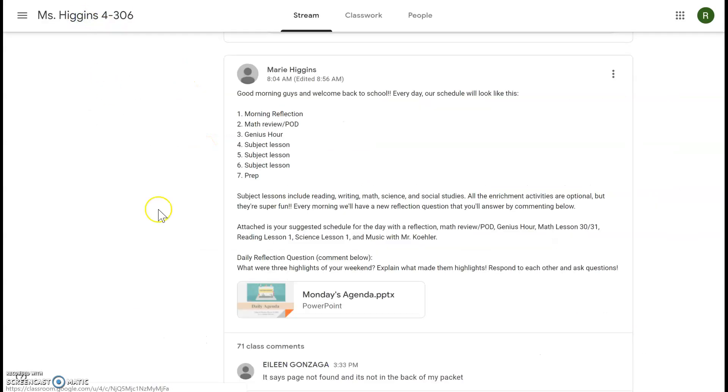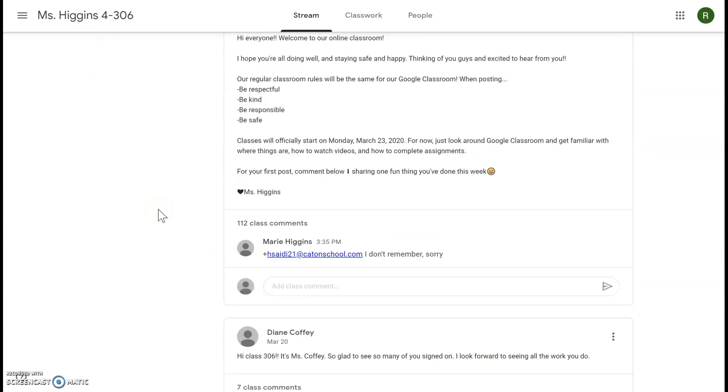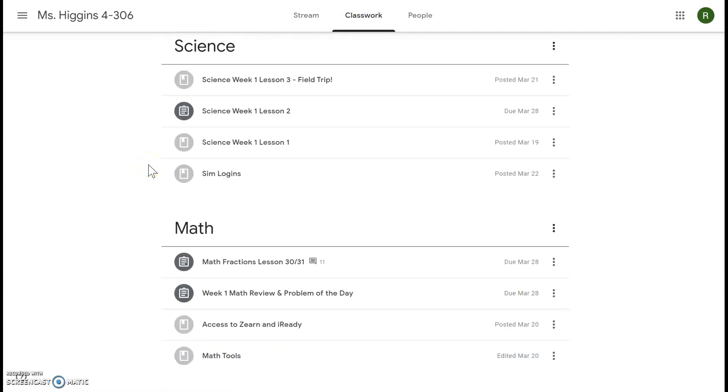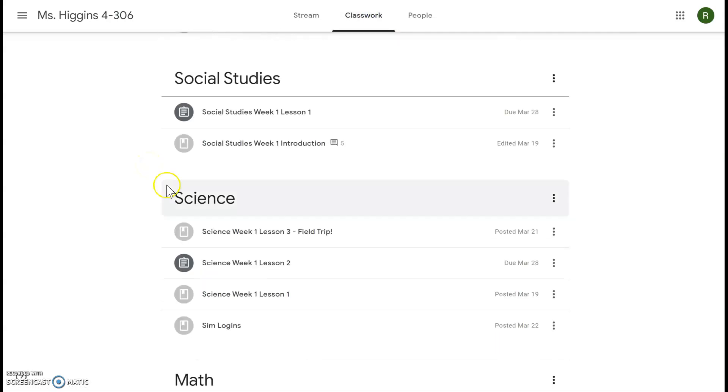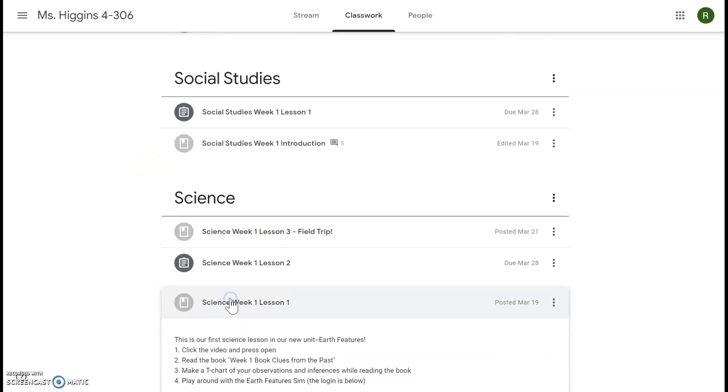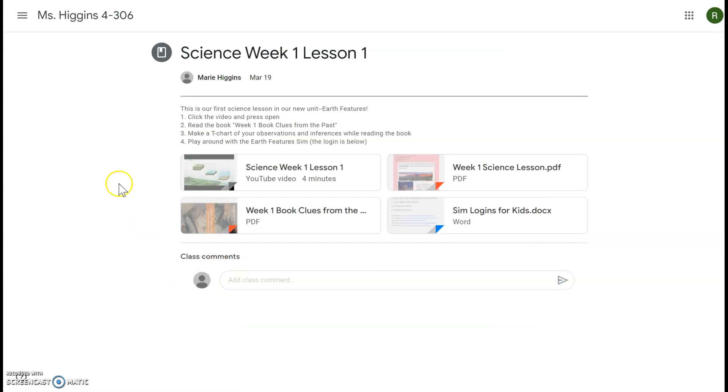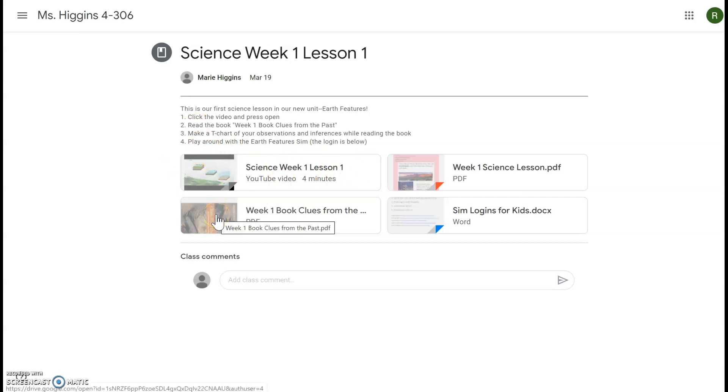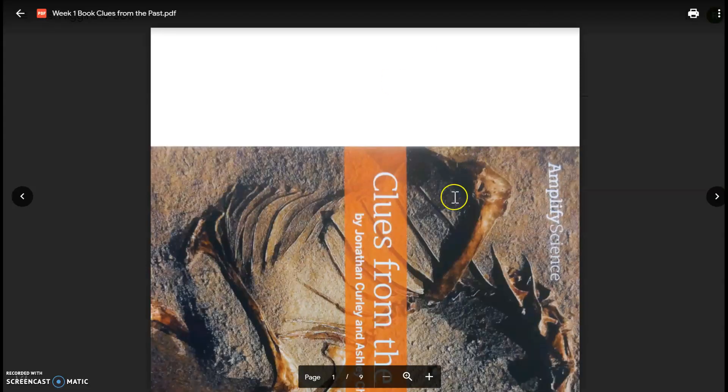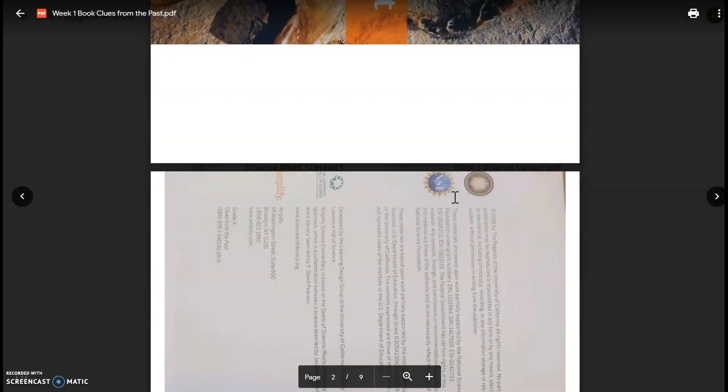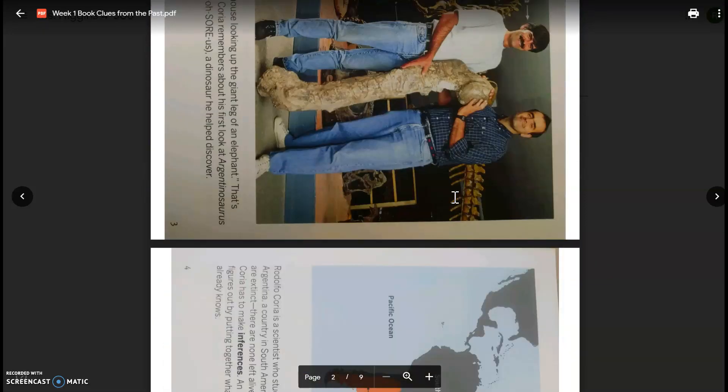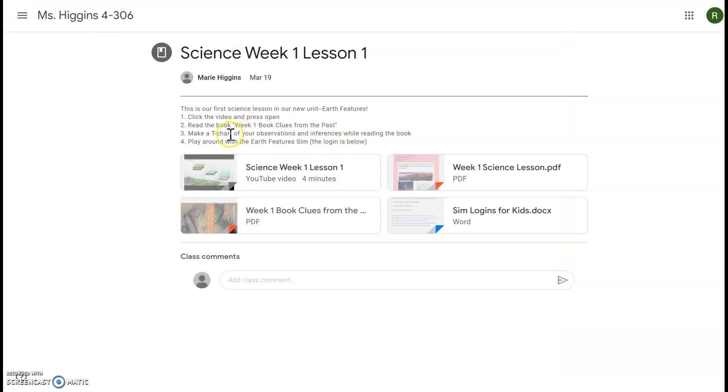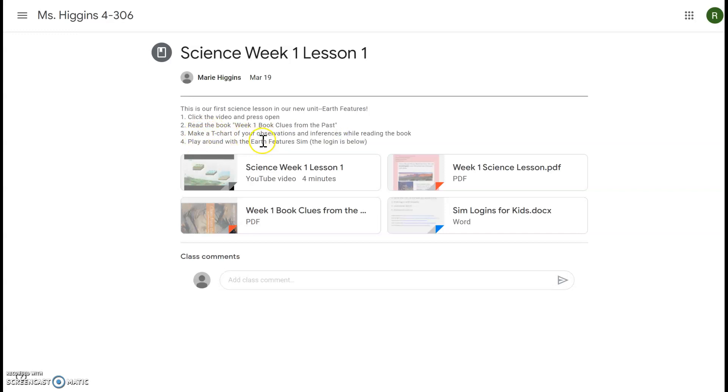Then your next job was to do science lesson one, so we'll click Classwork, we'll go to science Week 1 Lesson 1, view material. All right, first you're going to watch the video. I am teaching all of the science lessons so you'll watch my quick video. Then you'll read this book, Week 1 Book: Clues from the Past. So if you'd like you can download the document or you can just turn your device and read it from right here. While you're reading, you're going to be making a T-chart in your notebook and recording your observations on one side and your inferences on the other. So there's nothing you need to turn in for this assignment, this is all in your notebook.